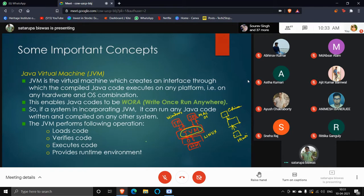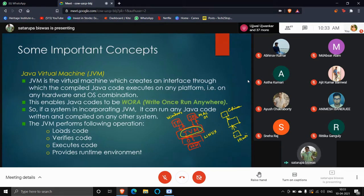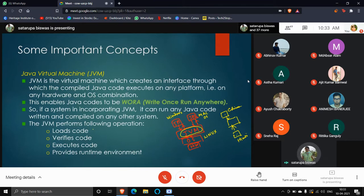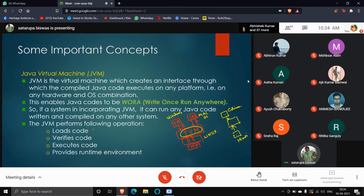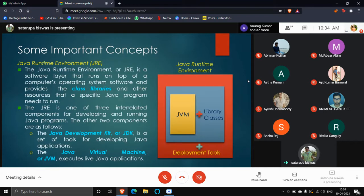If the JVM is present, you need not worry about where the program was compiled or where it is being executed. This property is called WORA — Write Once Run Anywhere. You write the code once and port it to any system to run anywhere. The JVM creates an interface through which compiled Java code executes on any platform — any hardware and OS combination. JVM operations include: loading code, verifying code, executing code line by line, and providing the runtime environment.